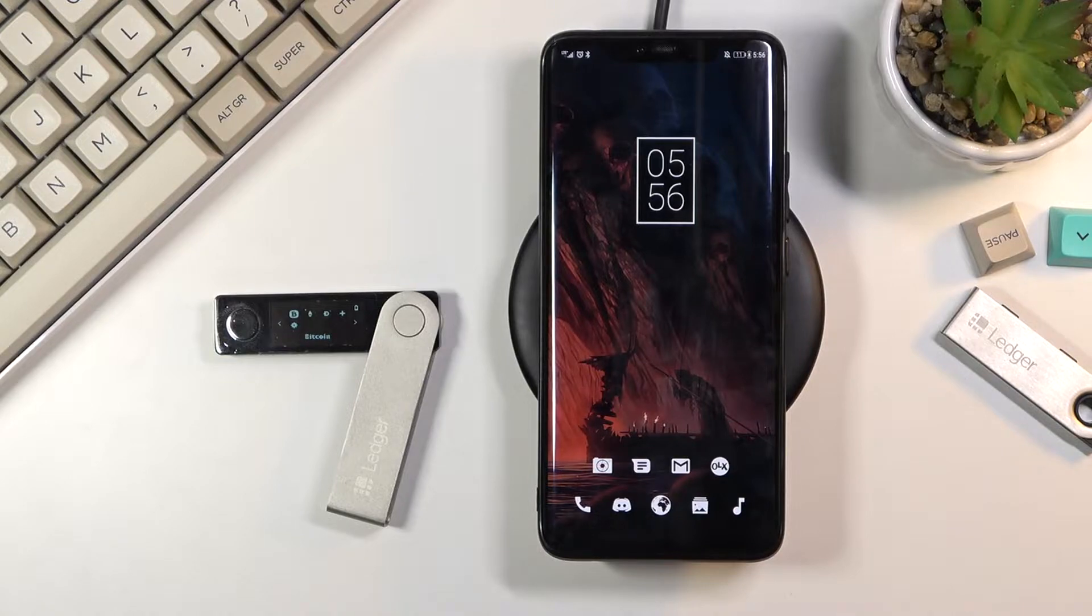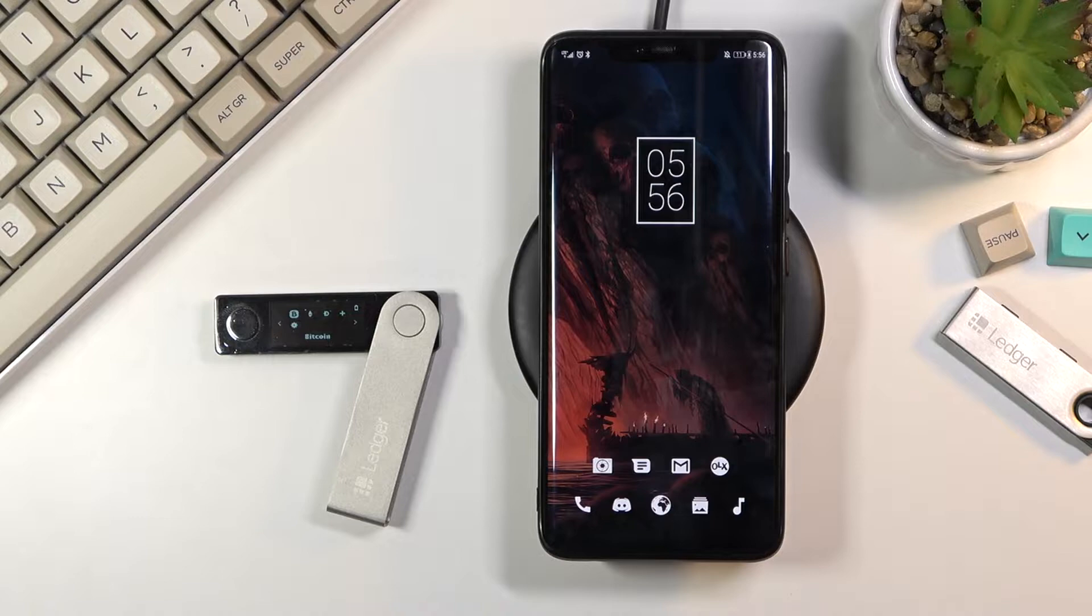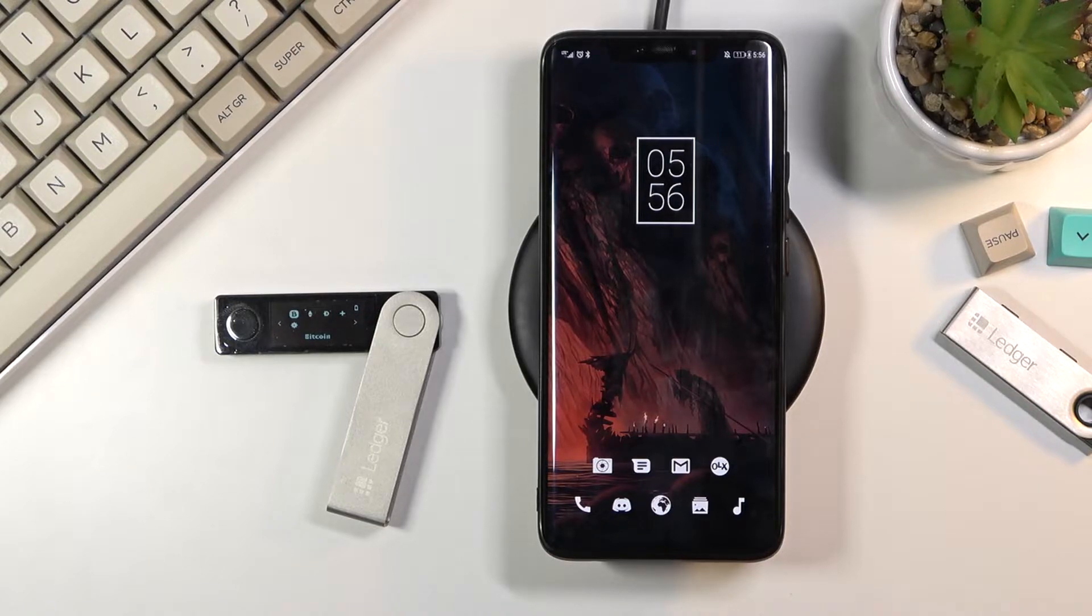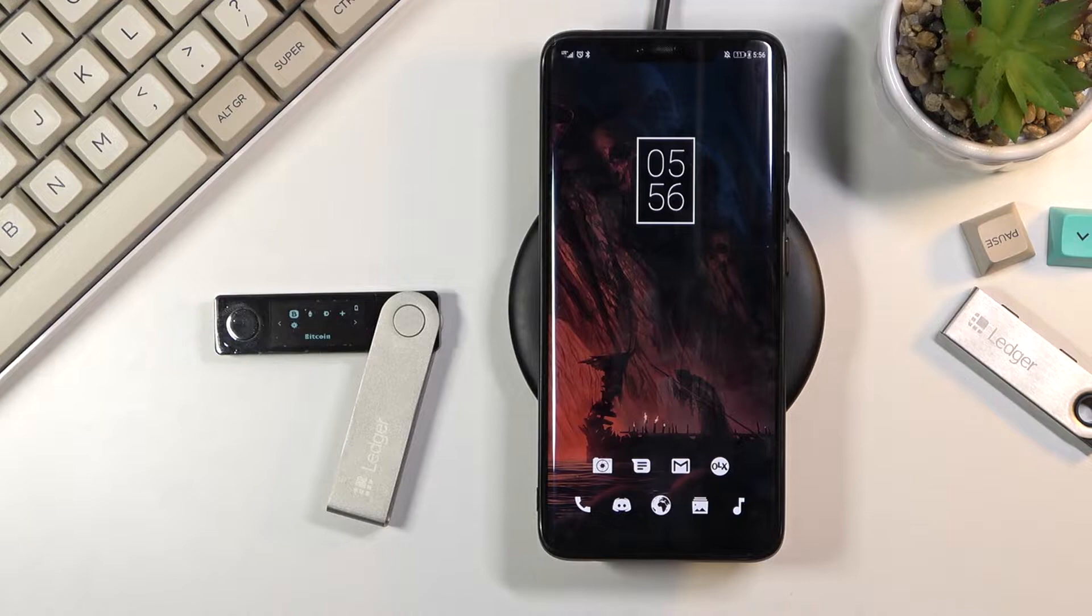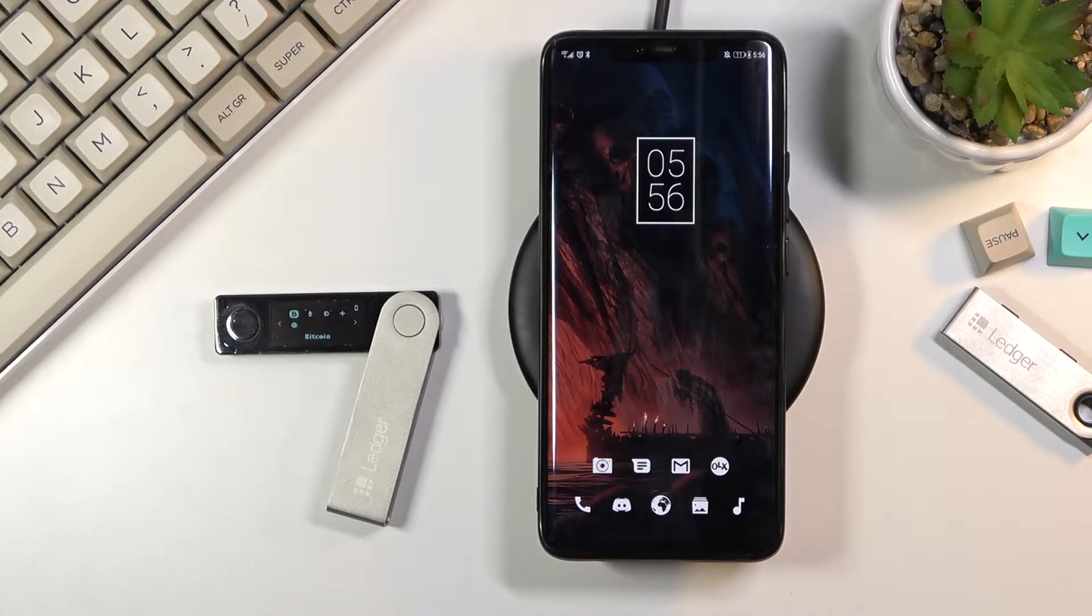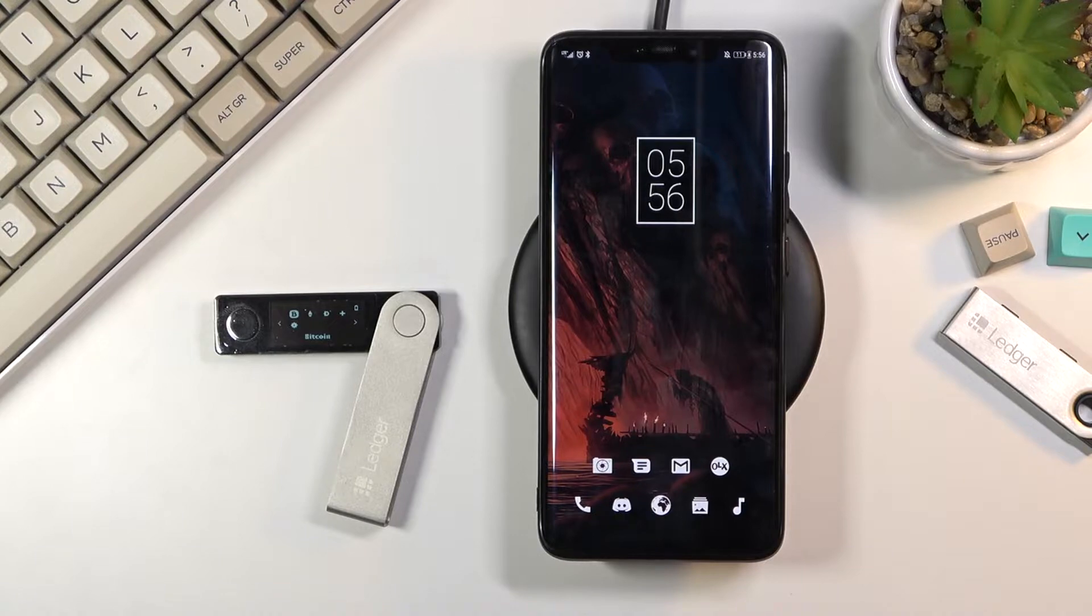So to get started you will need to either use a computer for this or a phone. It honestly doesn't matter which one. It can be any kind of operating system on your computer and Android or iOS. It really doesn't matter.